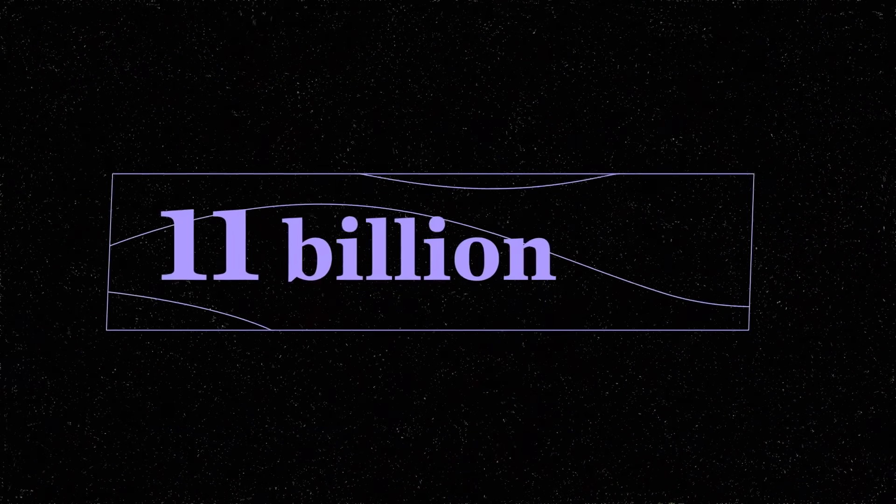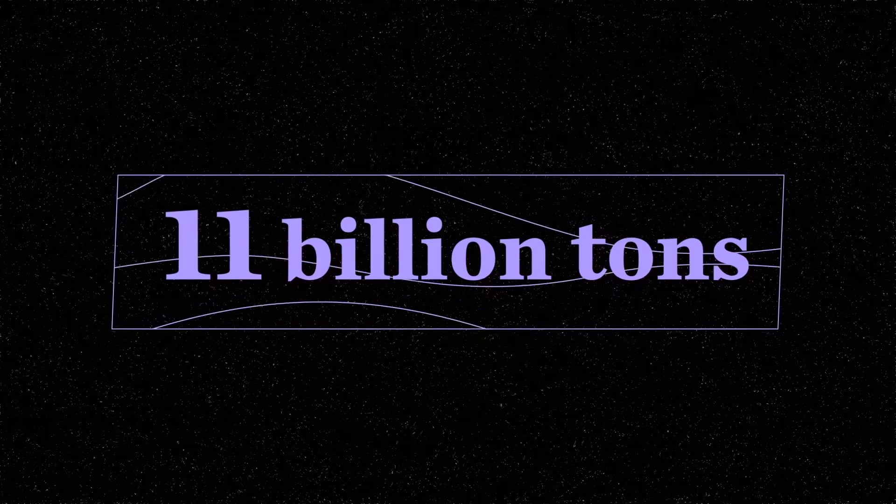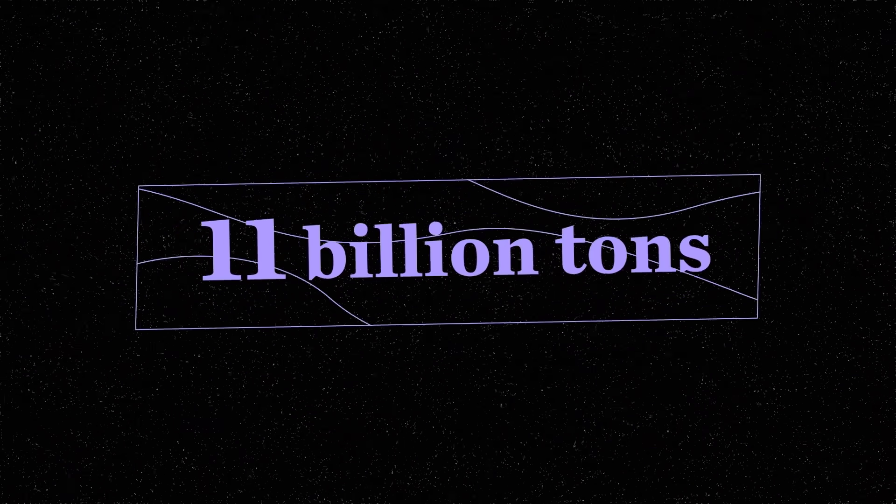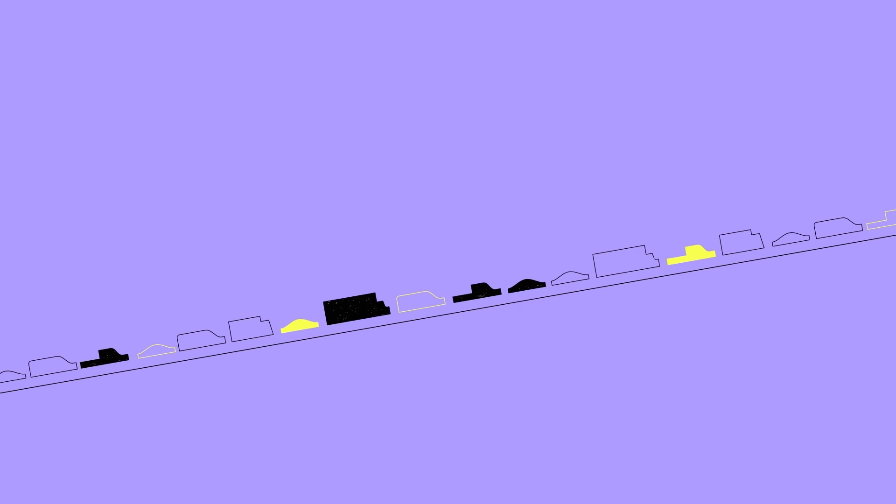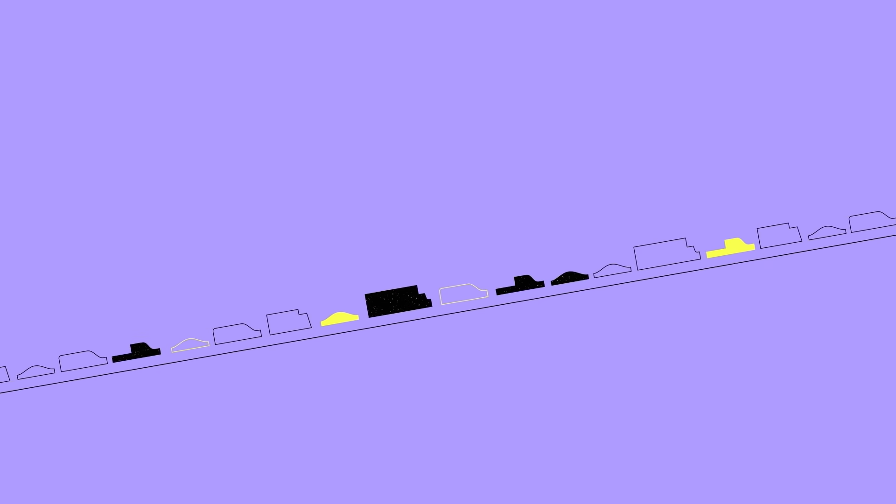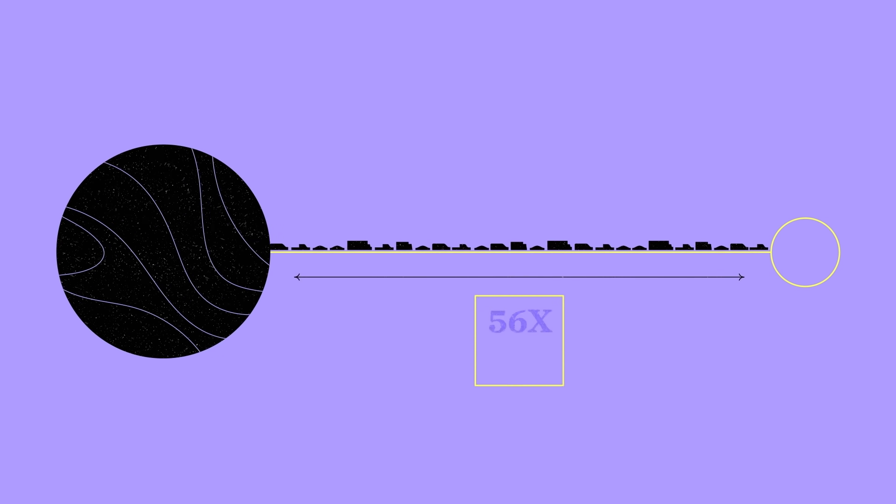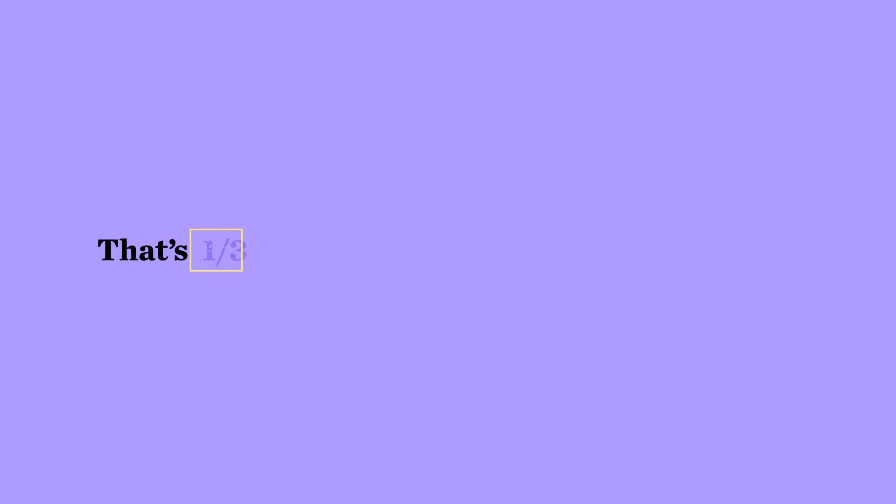That's 11 billion tons of carbon removed from the atmosphere. That's like a string of SUVs stuck in bumper-to-bumper traffic stretching from here to the moon 56 times over. That's one-third of the emission reductions we needed.